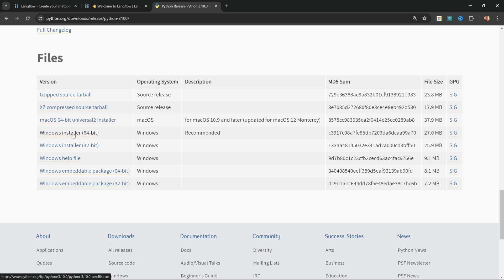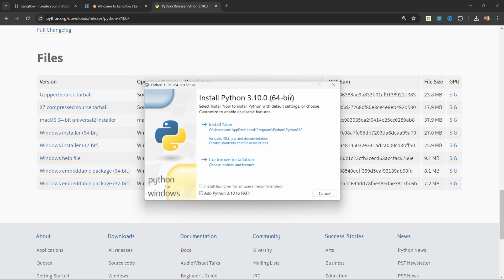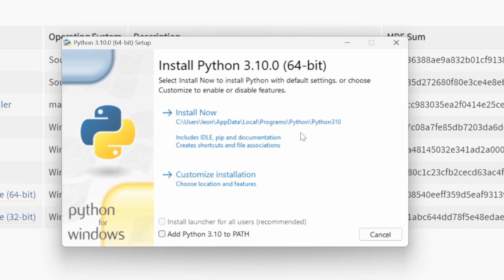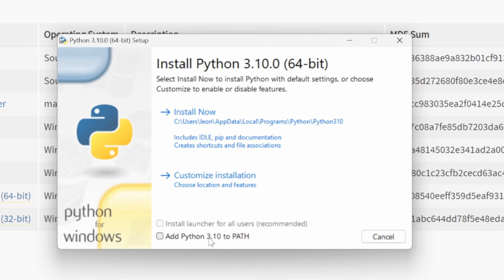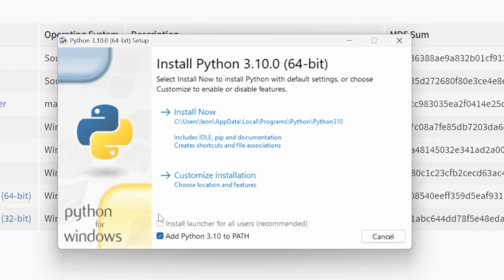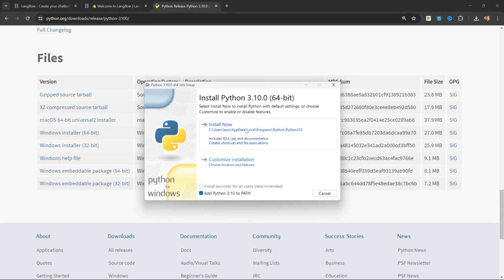Go ahead and execute the installer and at the bottom of this popup, be sure to check this add Python to path and then continue with the installation.